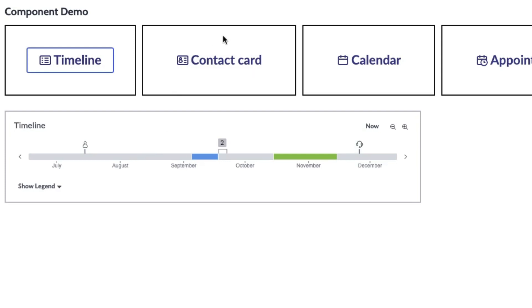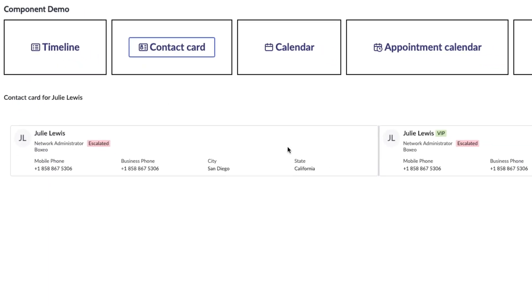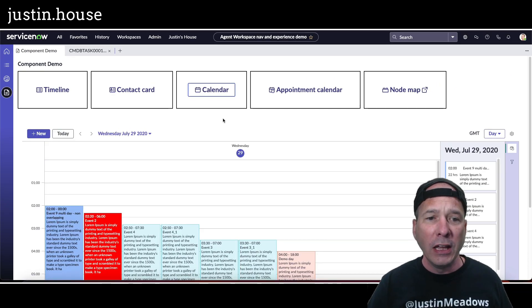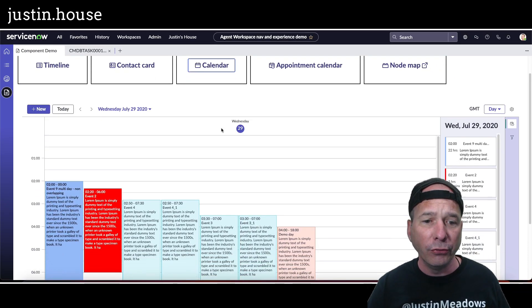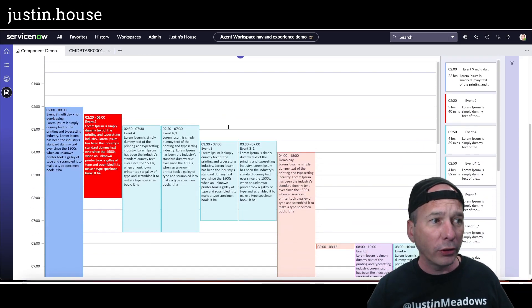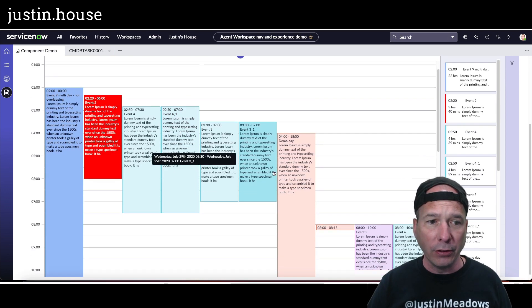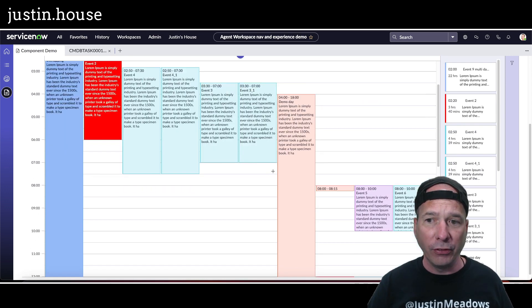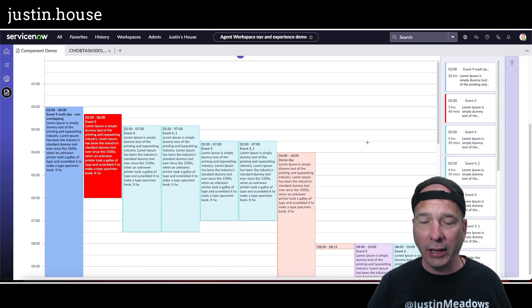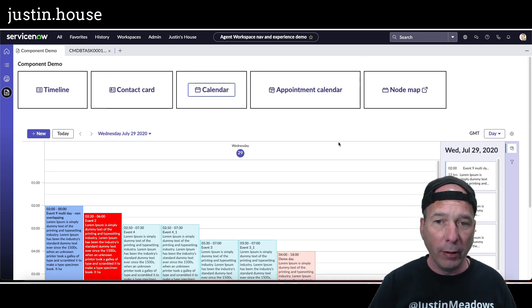So there's the timeline. Here's a contact card. You've probably seen these in CSM agent workspace. Here's the calendar view. And so you can see I've got a full calendar with times and all that stuff in the middle. And over on the right hand side I got some dummy data. Now we'll show you what this looks like in just a second.